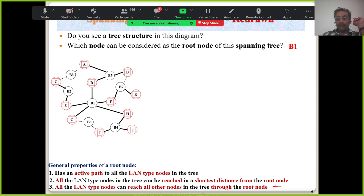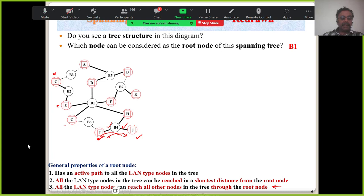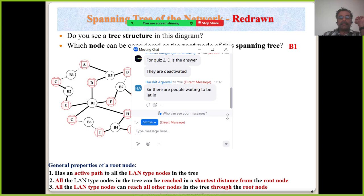All LAN-type nodes can reach all other nodes in the tree through the root node, but I'm not saying every node must go through the root. For example, if LAN I wants to talk to LAN J, it can go directly. But if I wants to talk to LAN G, E, or C, it has to go through the root node. Some valid paths exist that do not require going through root — please do not generalize that all LANs must pass through the root node.